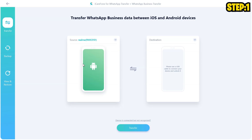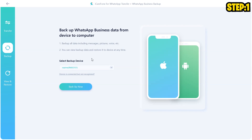And once you have that, there is one method where you can directly transfer by plugging both devices in. But I like to do it the safer way where I'm going to first create a backup. And in this backup option, select the device that you have plugged into your PC. Make sure you have unlocked your Android phone at least once when you plug it in so that it's recognized, and click on Backup Now.